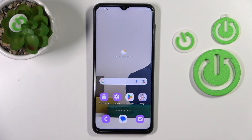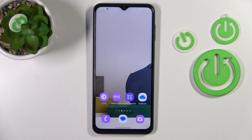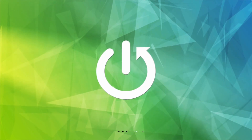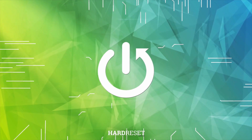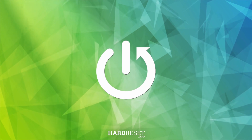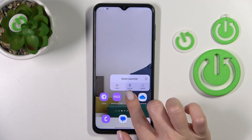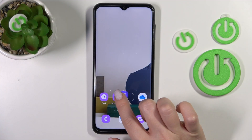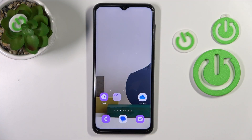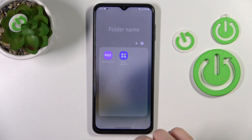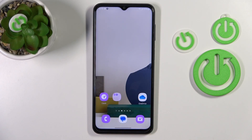Hi, today I'm here for the Samsung Galaxy A23, and I'll show you how to create home screen folders on this device. First, we should hold an application and drag it onto another one. Now we can see the newly created home screen folder.